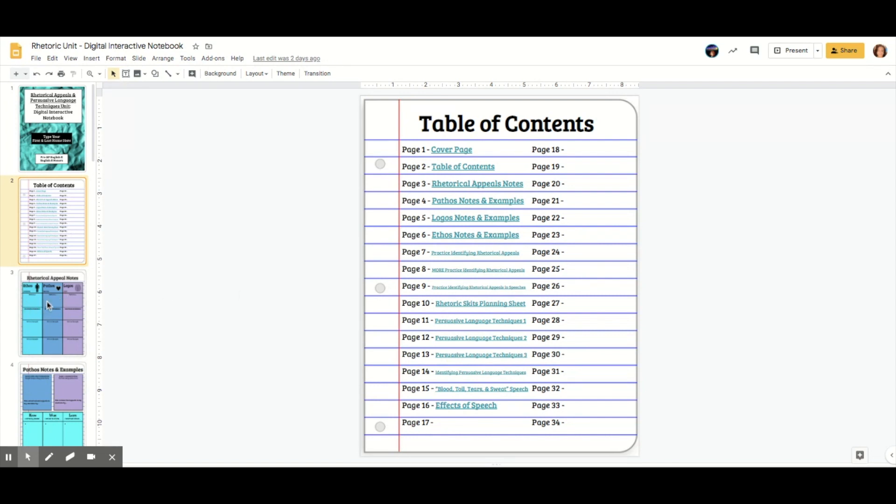So slide three is actually page three, which means you can just use the numbers on the side as the page numbers and the slide numbers. I think that will help students, especially as we get into a bigger and bigger notebook.